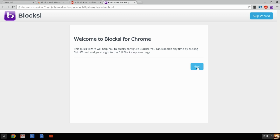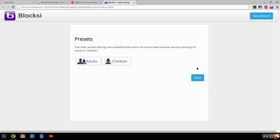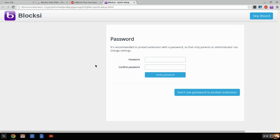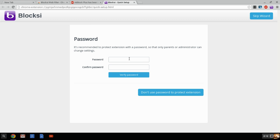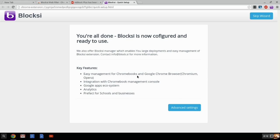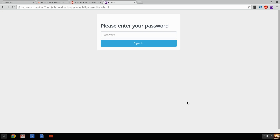When I do this, I'm going to click Next. I'm going to tell it whether I'm an adult or a child. I'm going to tell it I'm the adult. I'm going to create a username and password, verify my password. You're all done. Bloxy is now configured and ready to use, and now I can go into my advanced settings.